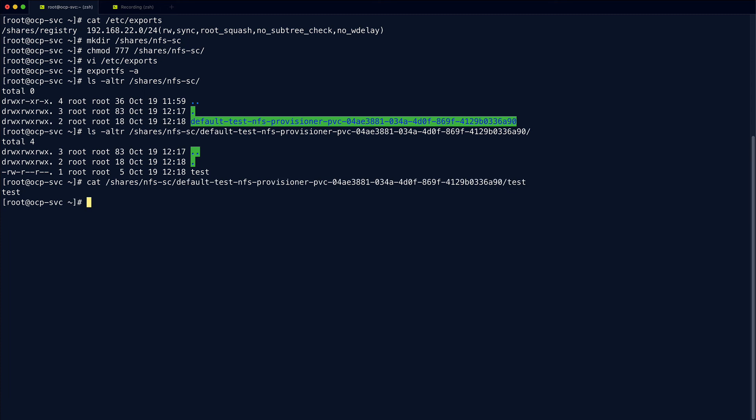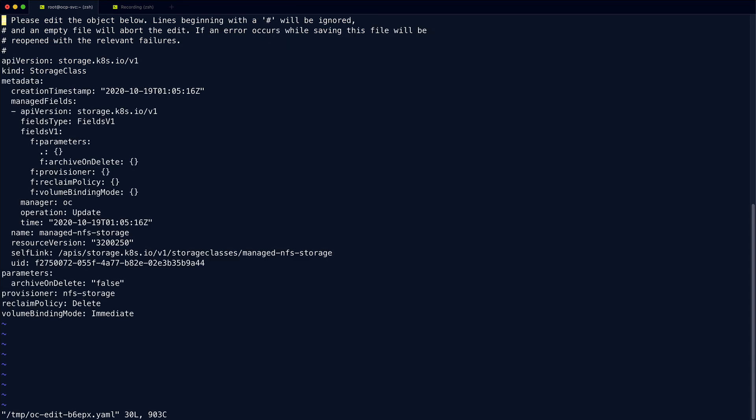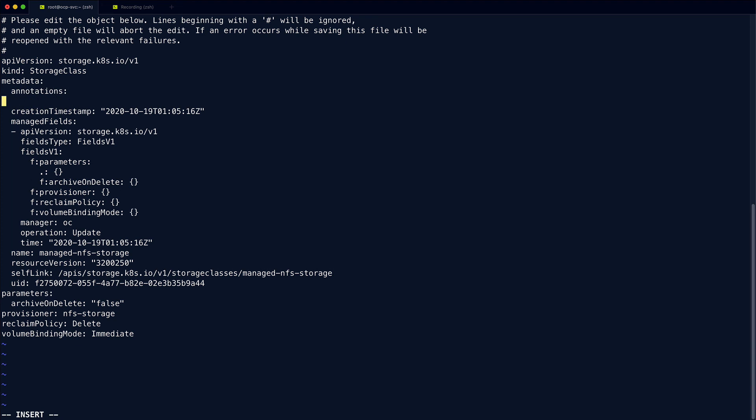The last thing that we probably want to do is we want to set this storage class so that it's the default storage class. That way for any dynamically provisioned volumes, it will automatically use this NFS storage class. So what we can do is we can edit our storage class. And we just want to add an annotation. So that's storageclass.kubernetes.io/is-default-class and we set that to true. And then we can save. And now when we look at our storage class again, you can see that we have default there in brackets.